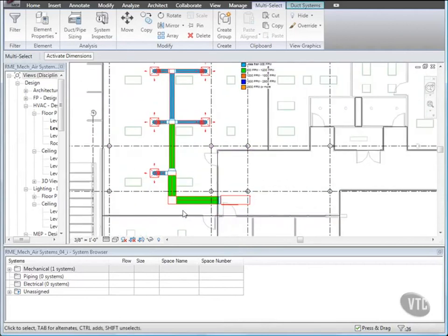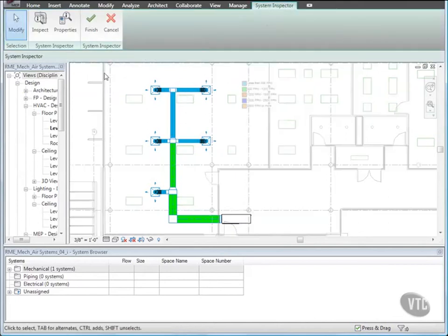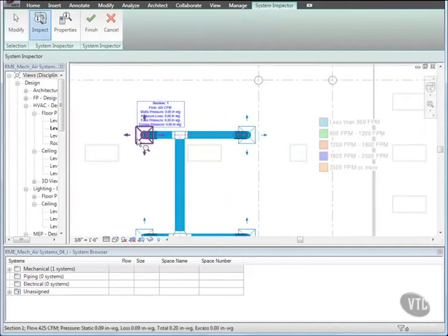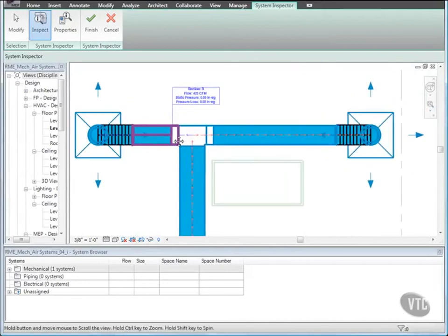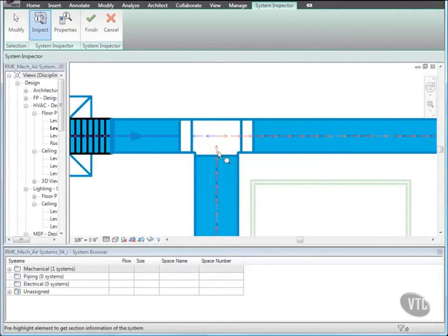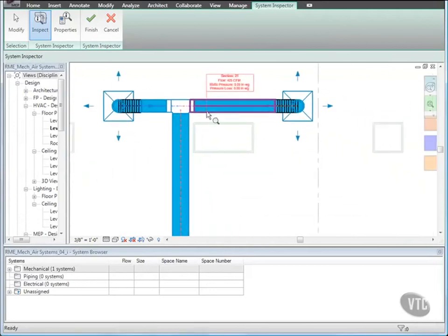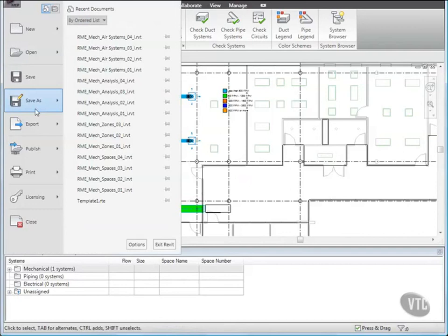Next, select one of the ducts in the Supply Air System, and click System Inspector. Then click Inspect, and move the cursor over the system components. You can use the information that displays — flow, static pressure, and pressure loss — to find deficiencies in the system so that you can modify the system design accordingly. Remember that all information is color-coded according to pressure. Red information and arrows indicate the highest percentage of pressure loss due to friction, also known as critical path. When finished, click Finish. Then close the file without saving any changes, as the next lesson will provide its own training file, and that concludes this lesson.